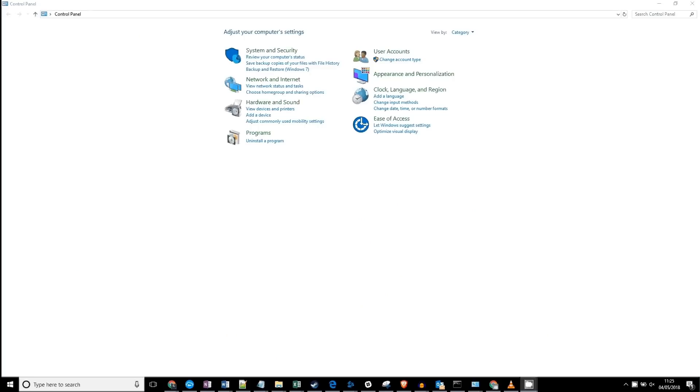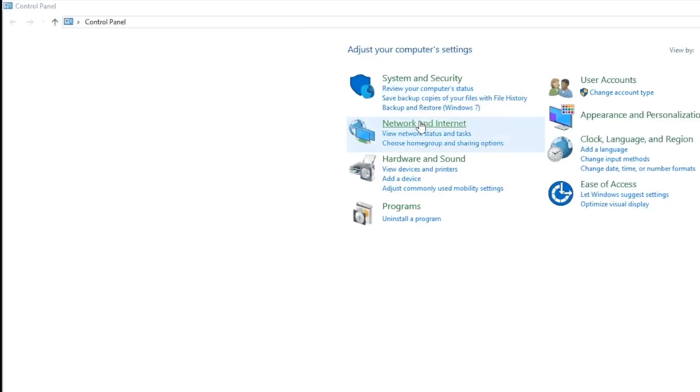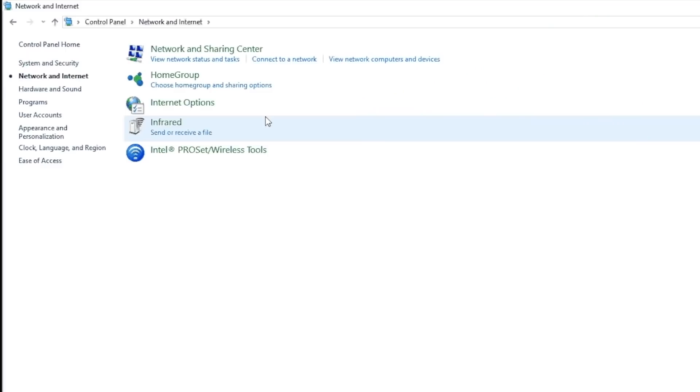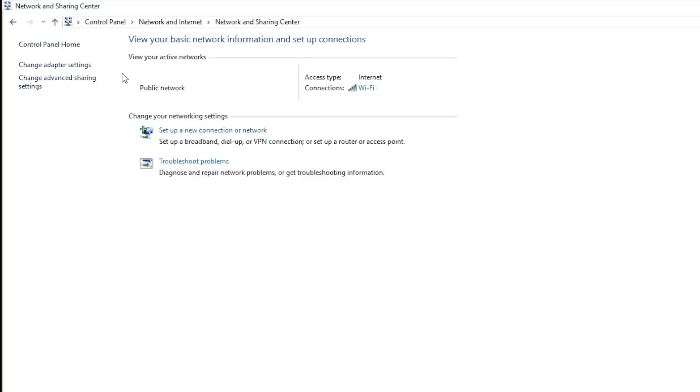In Windows, go to your control panel. Go to the Network and Internet tab. Underneath Network and Sharing Center, choose View Network Status and Tasks. On the left hand side, choose Change Adapter Settings.